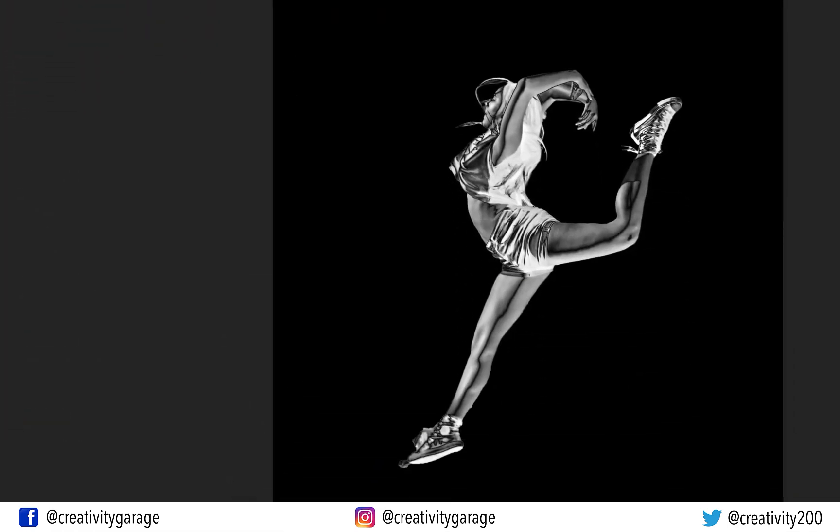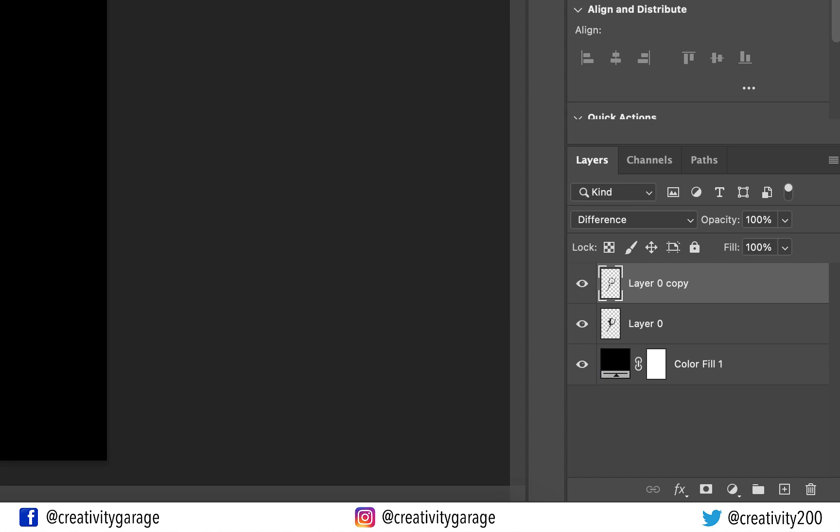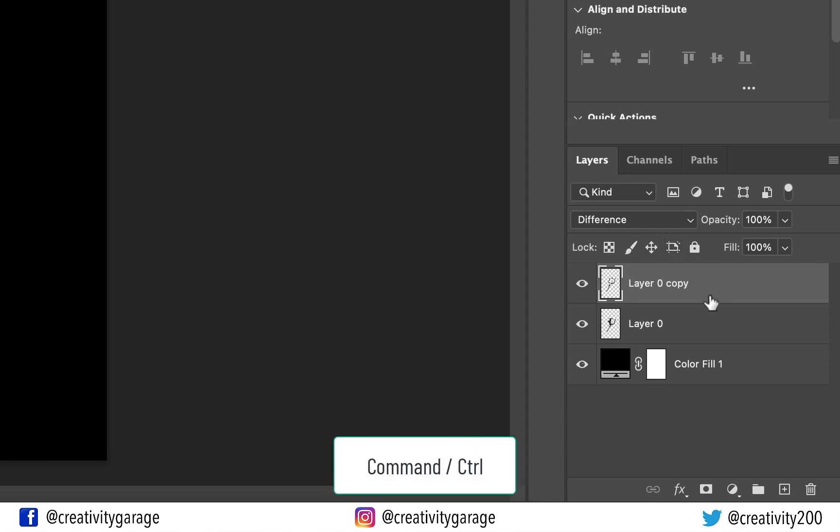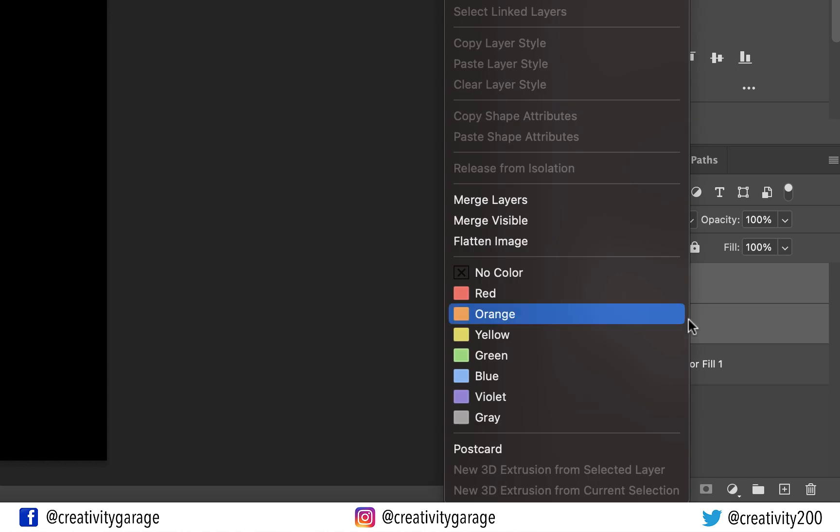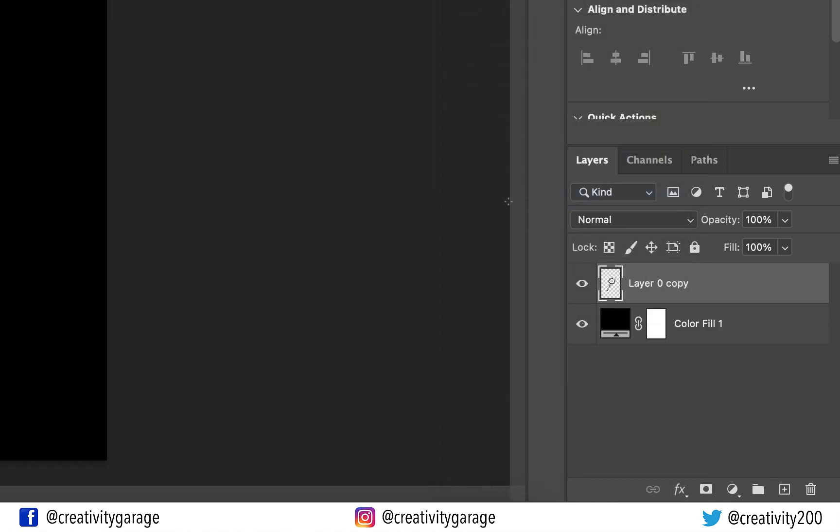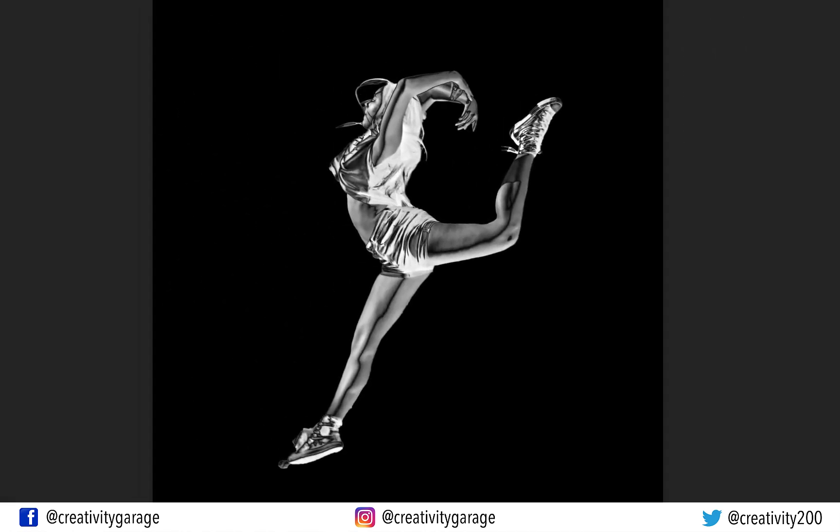Let's now merge the top two layers. And to do that, holding Command on a Mac or Control on a PC, click to select both the layers and then right-click and select the Merge Layers option. At this point our image is looking more like a metallic silver.